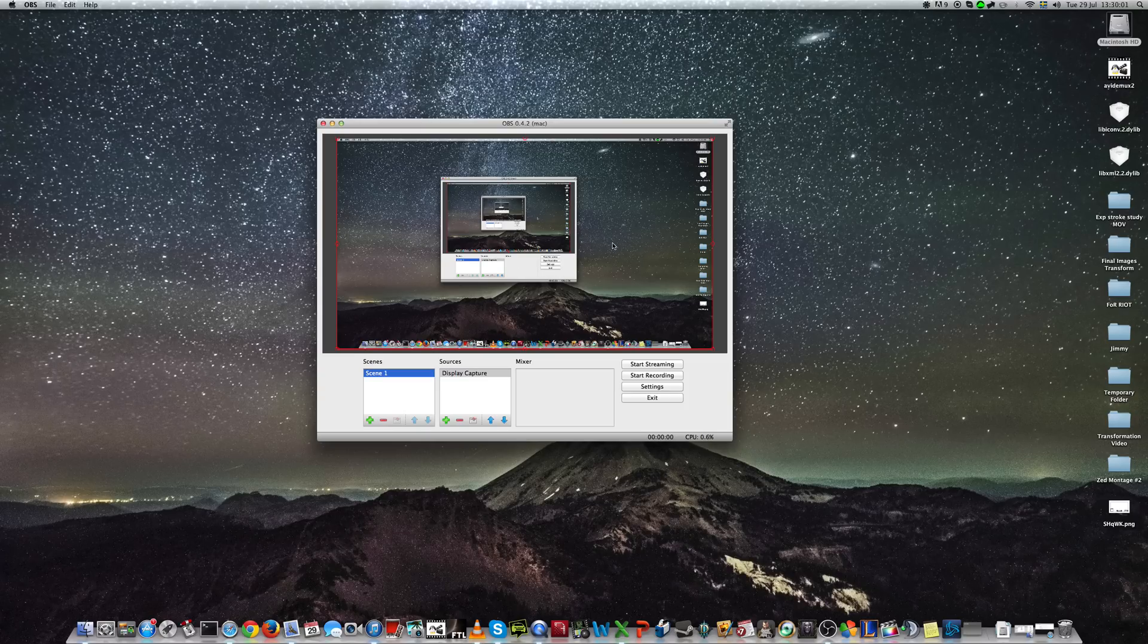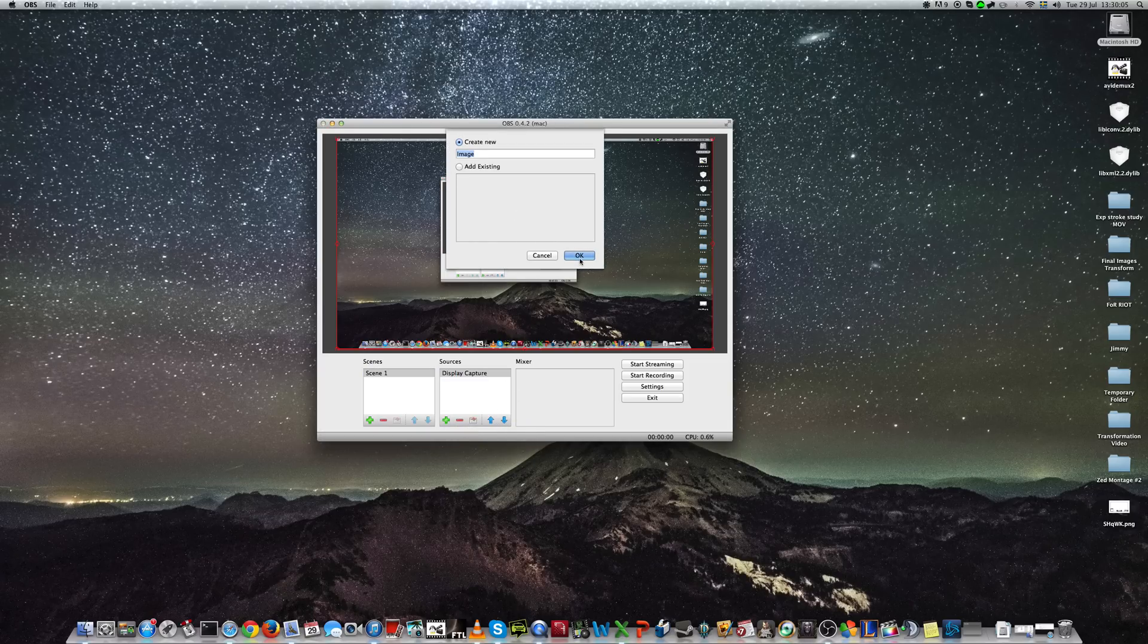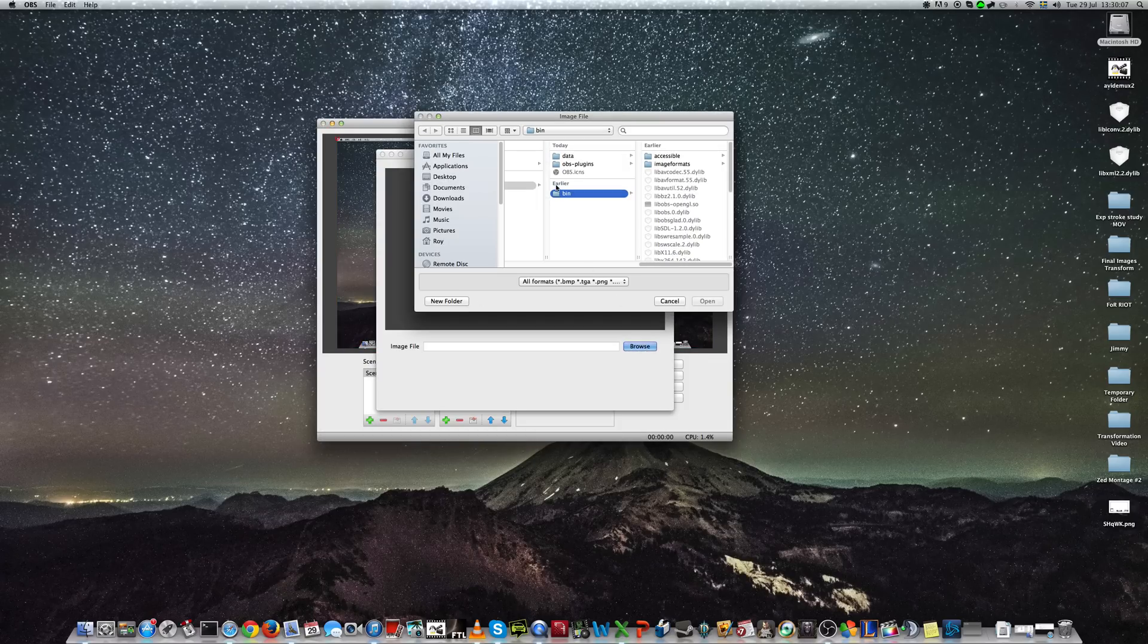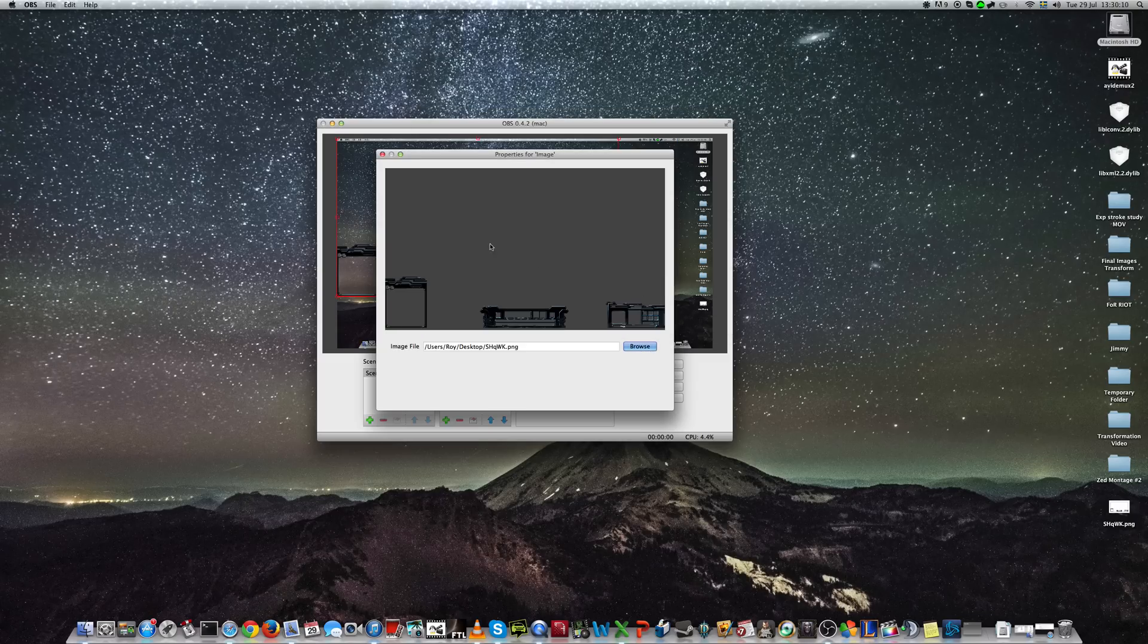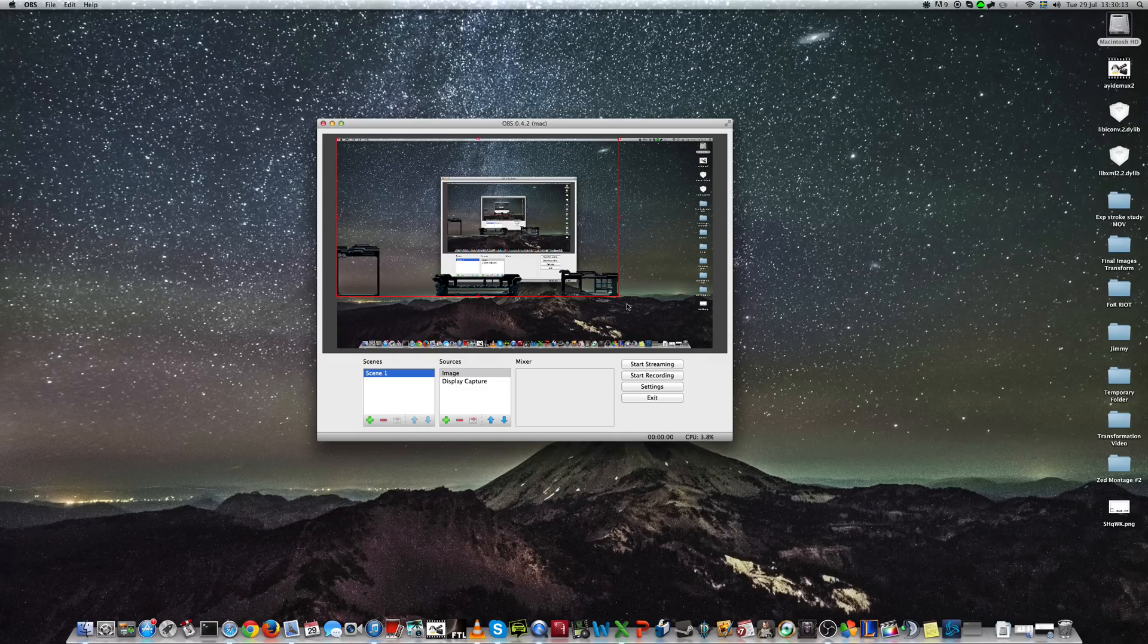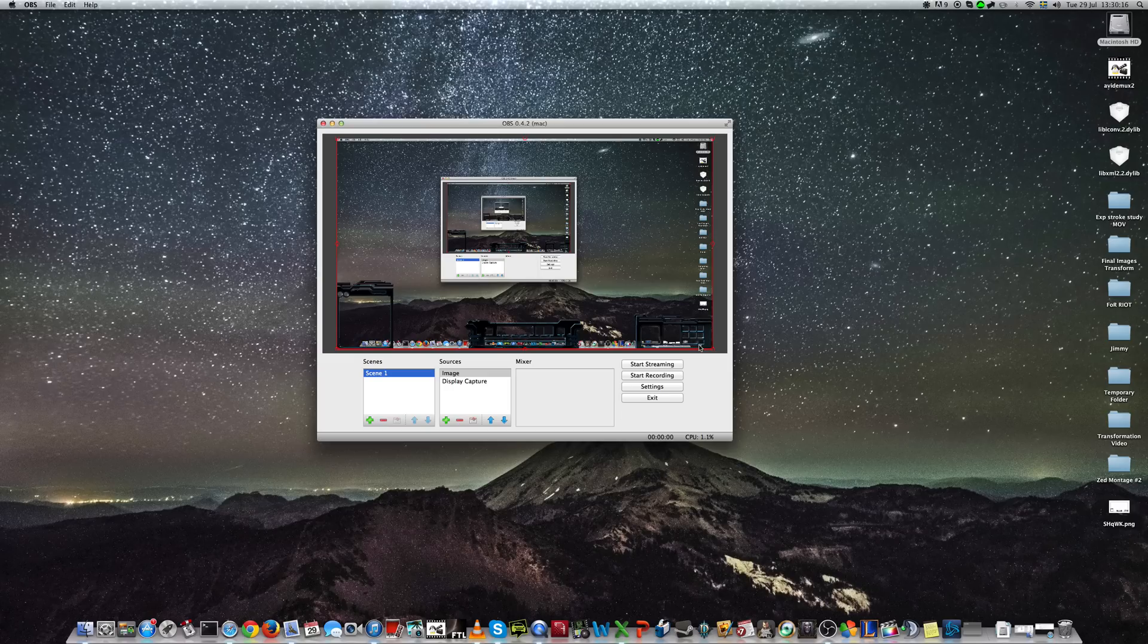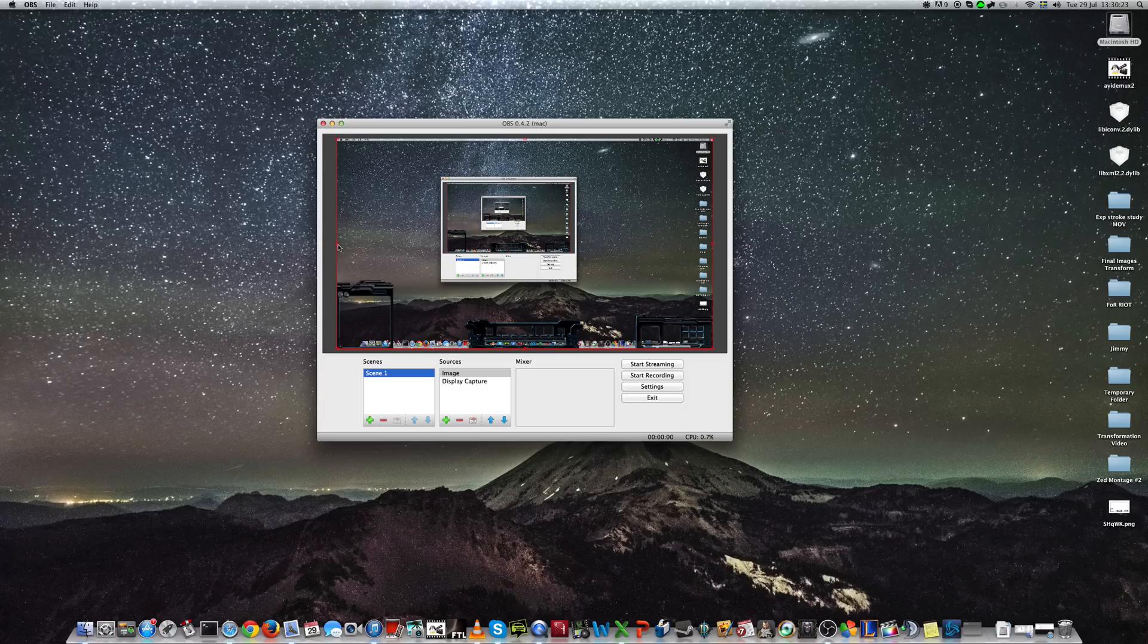But we want more. For example, we want an overlay which many of you want. So I have one prepared. Here it is. Now this one is not the appropriate resolution. But I'll scale it to that one. If you want to move it freely, hold command. And if you want to change the aspect ratio, hold shift like this.